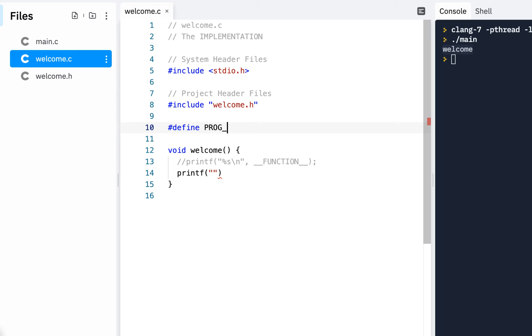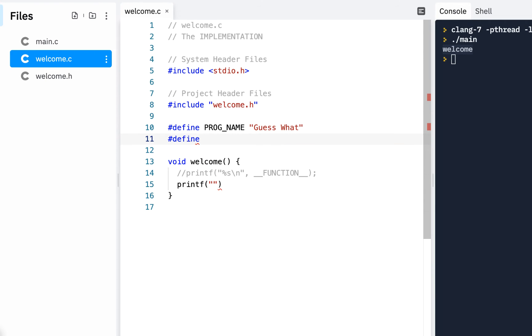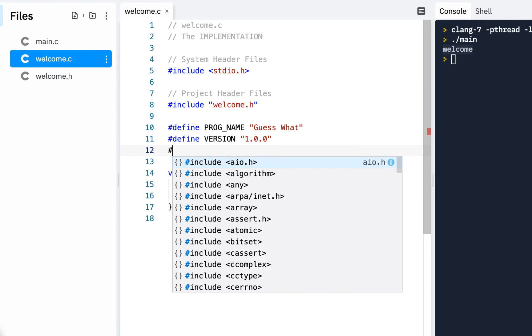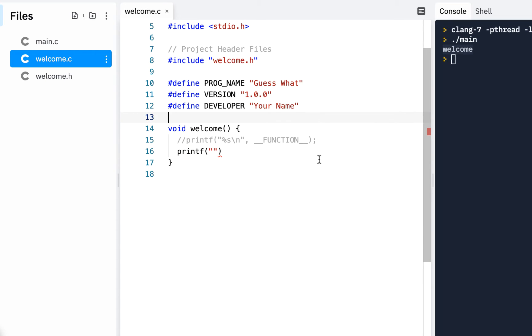And let's do it like this. Let's come up here and let's do some pound defines. Let's do PROG_NAME and we'll call this, guess what? And let's have a pound define. We'll say VERSION and we'll say 1.0.0. And let's have a pound define. So the program, the version, how about the developer? And this is where you'll put your name.